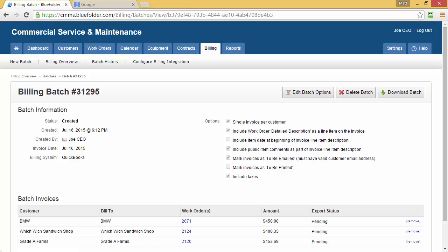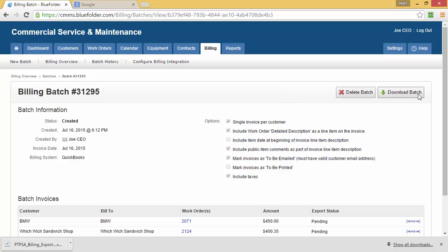Last but not least, we'll see the work orders in this batch that are ready to be exported and sent to QuickBooks. In this case, there are three invoices for three different customers. Because we're using QuickBooks Desktop as an integration, we'll need to download this batch and then import it into QuickBooks. To download the batch, simply click on Download Batch and the download will start.